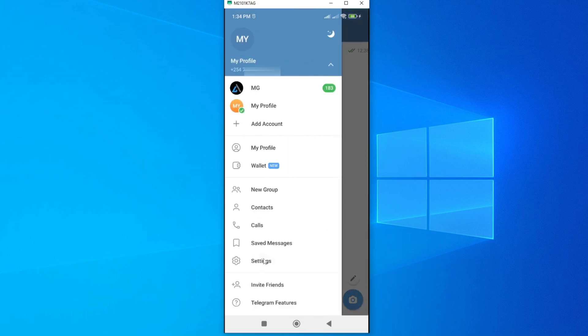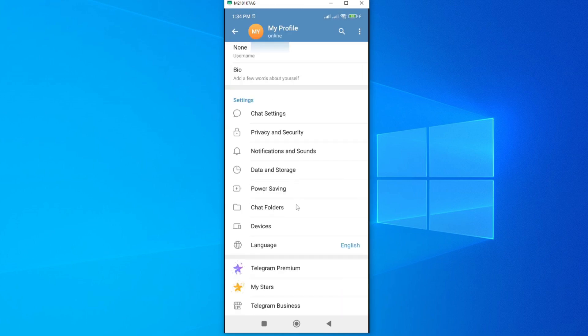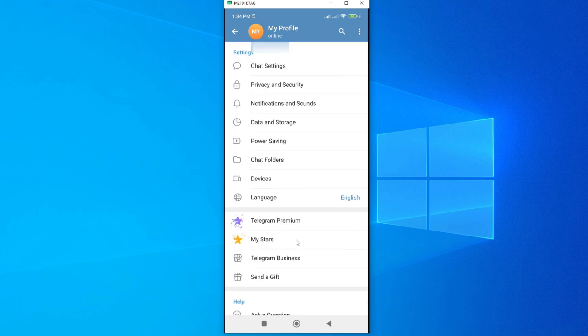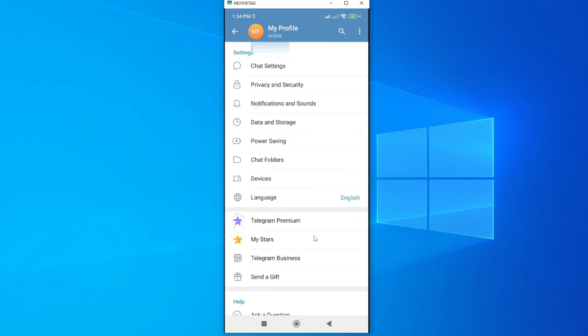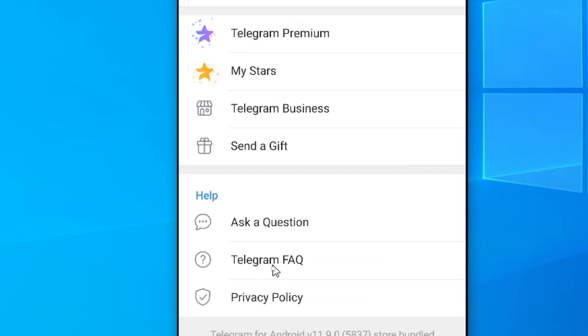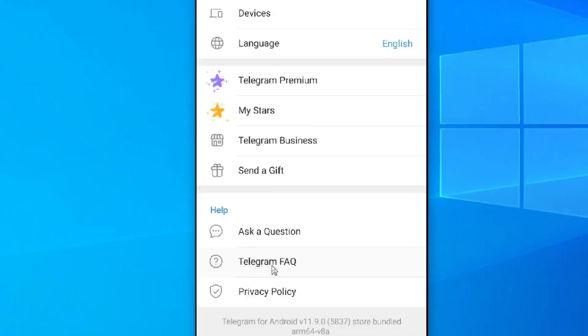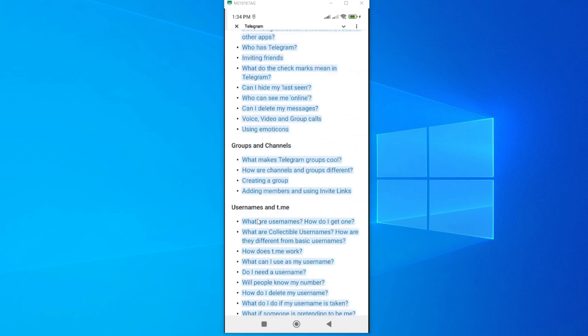From here, scroll down until you get to Telegram Frequently Asked Questions or Telegram FAQ. Tap on it to open, and just scroll down until you see a headline called Your Account.